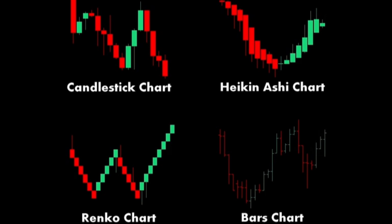2. Heiken Ashi chart. Structure: Similar to a candlestick chart, but the calculation method for each candlestick is different. Heiken Ashi averages price data to smooth out the appearance of the chart and filter out market noise.